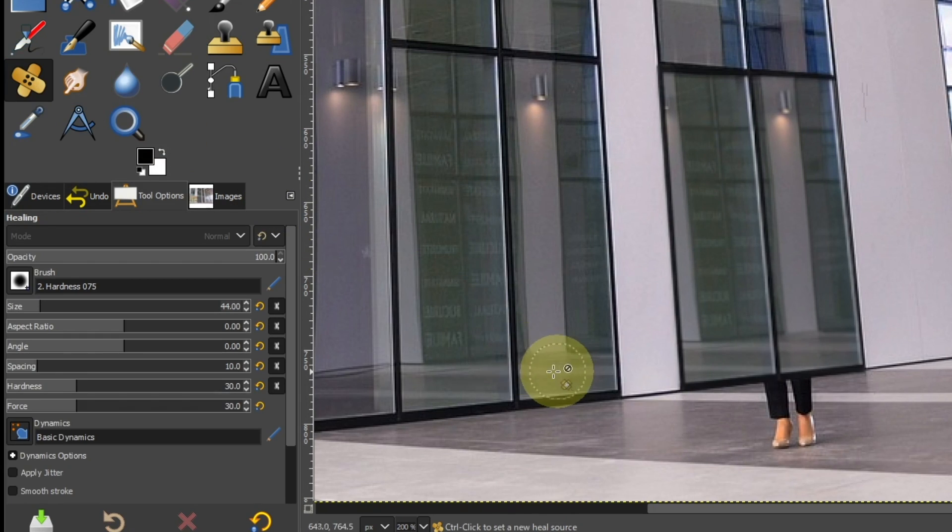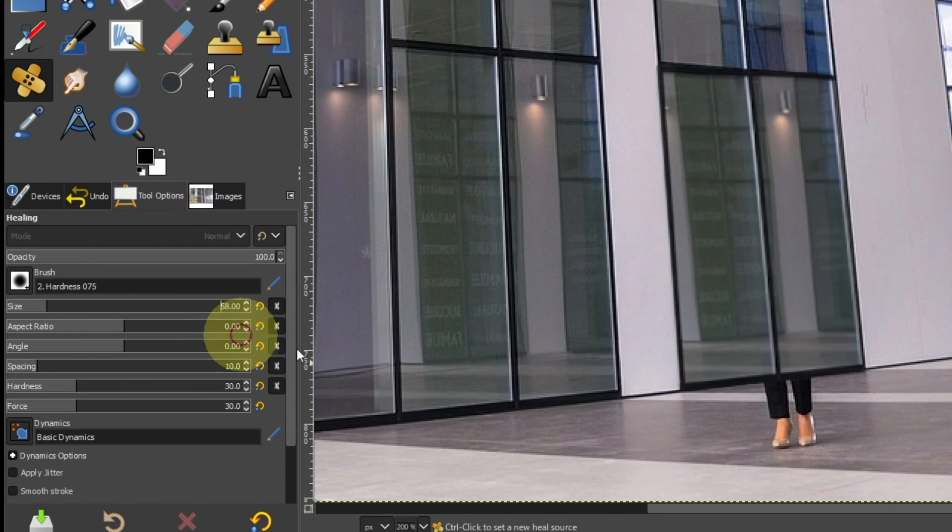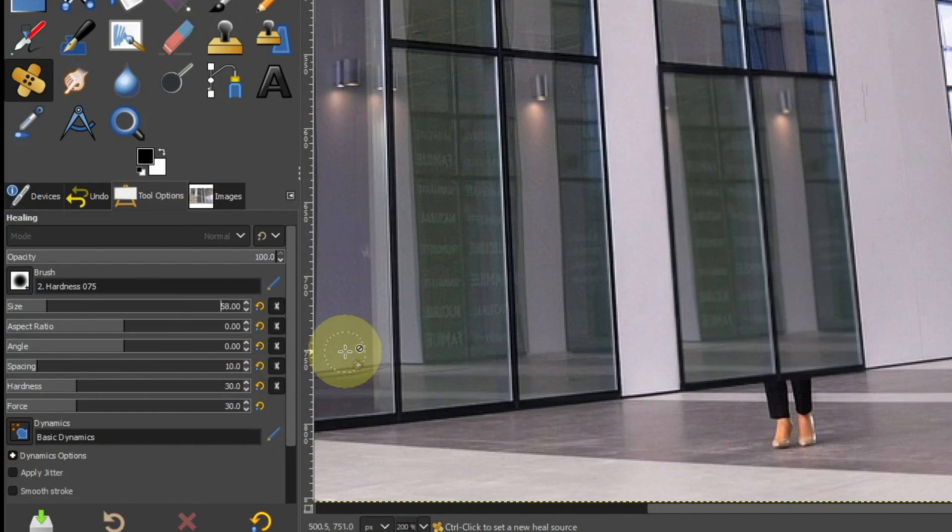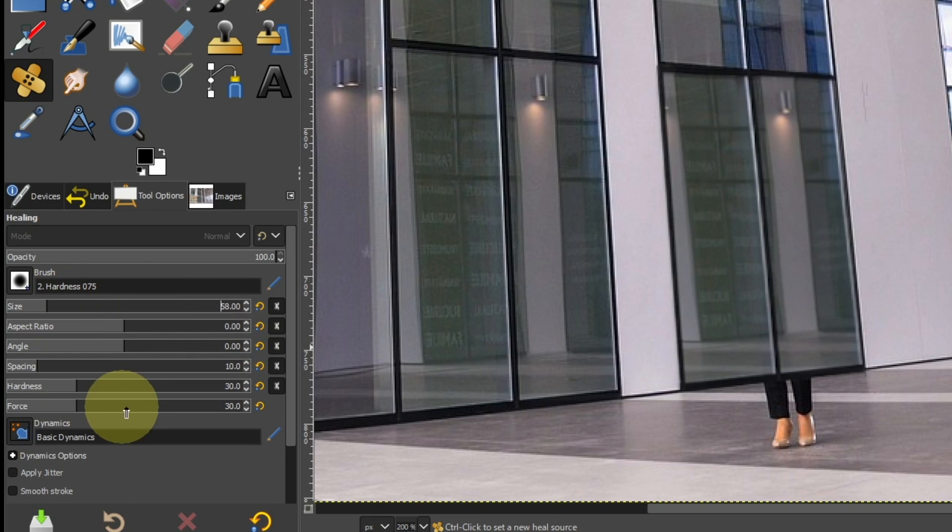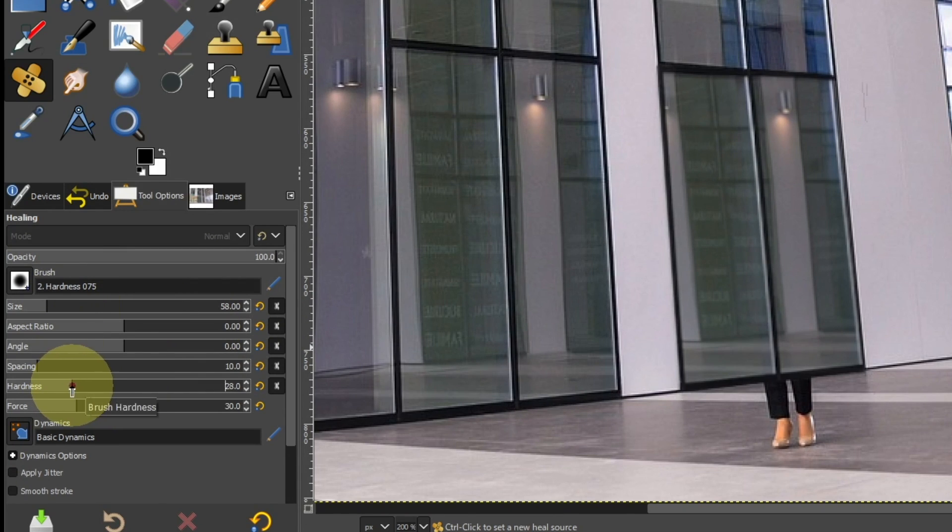Adjust the brush size in the tool options. Set hardness and strength to 30.